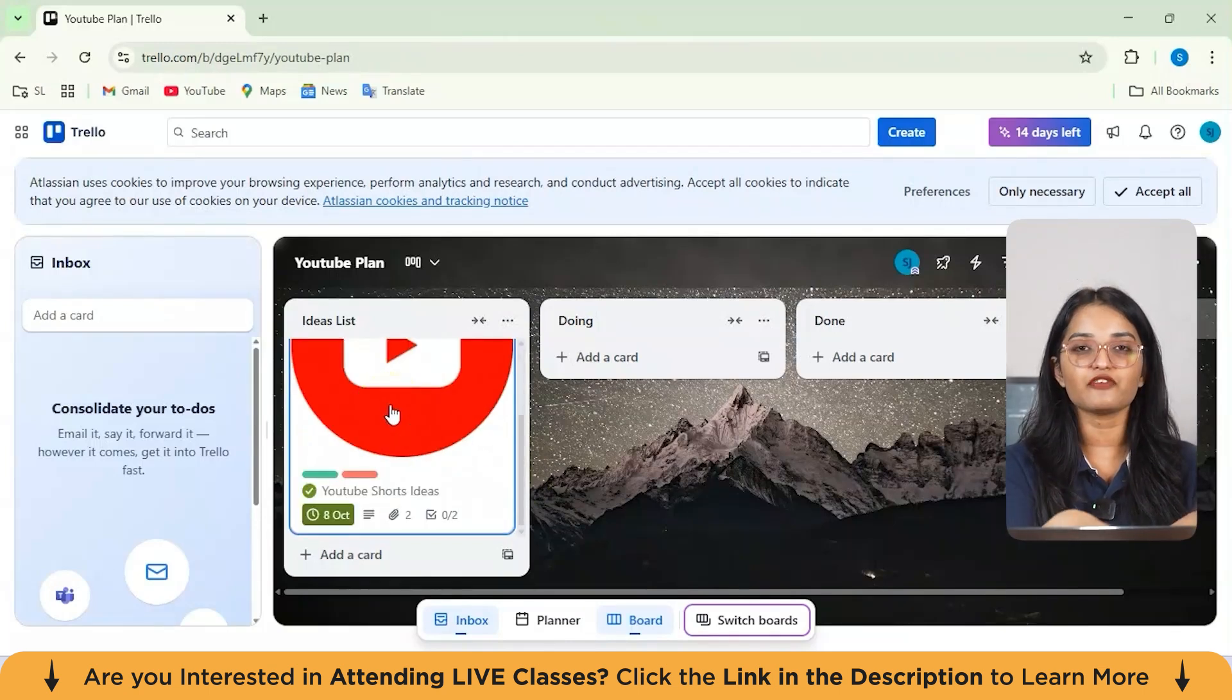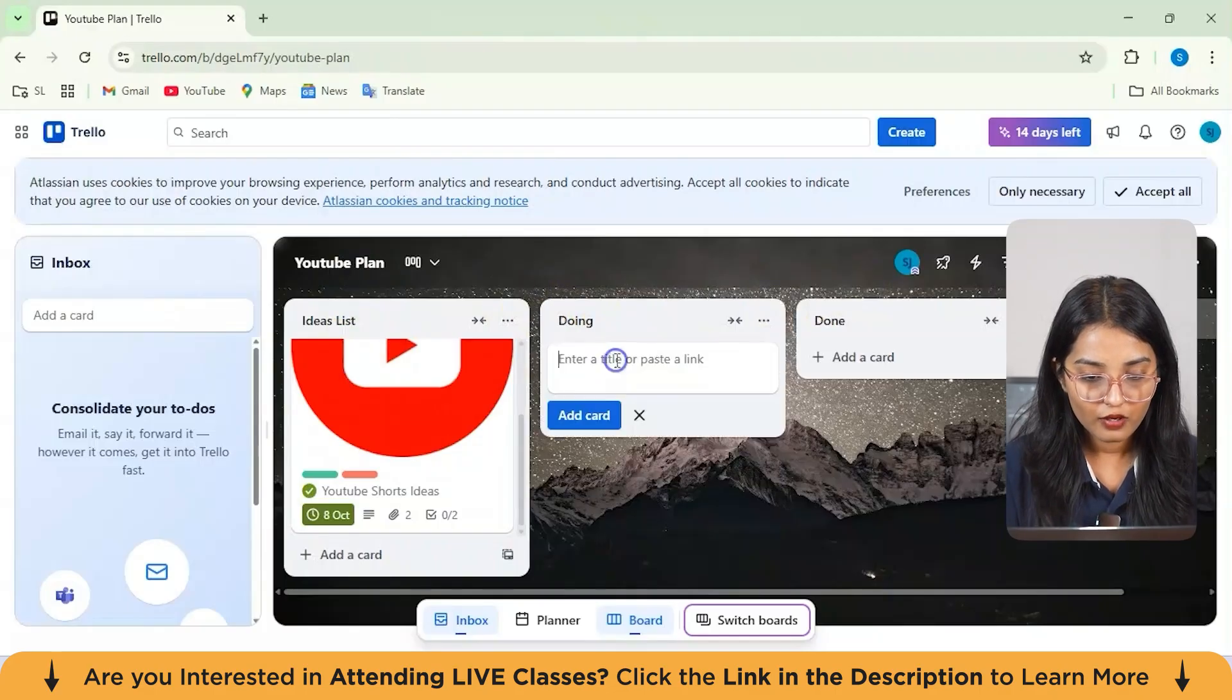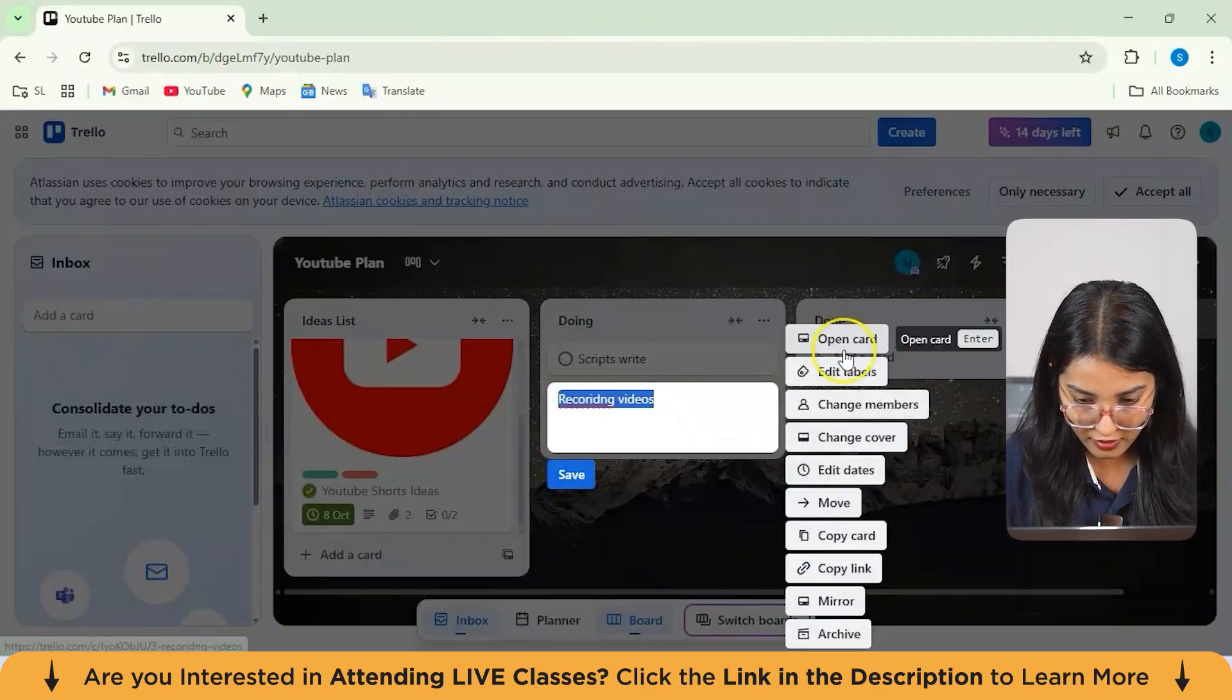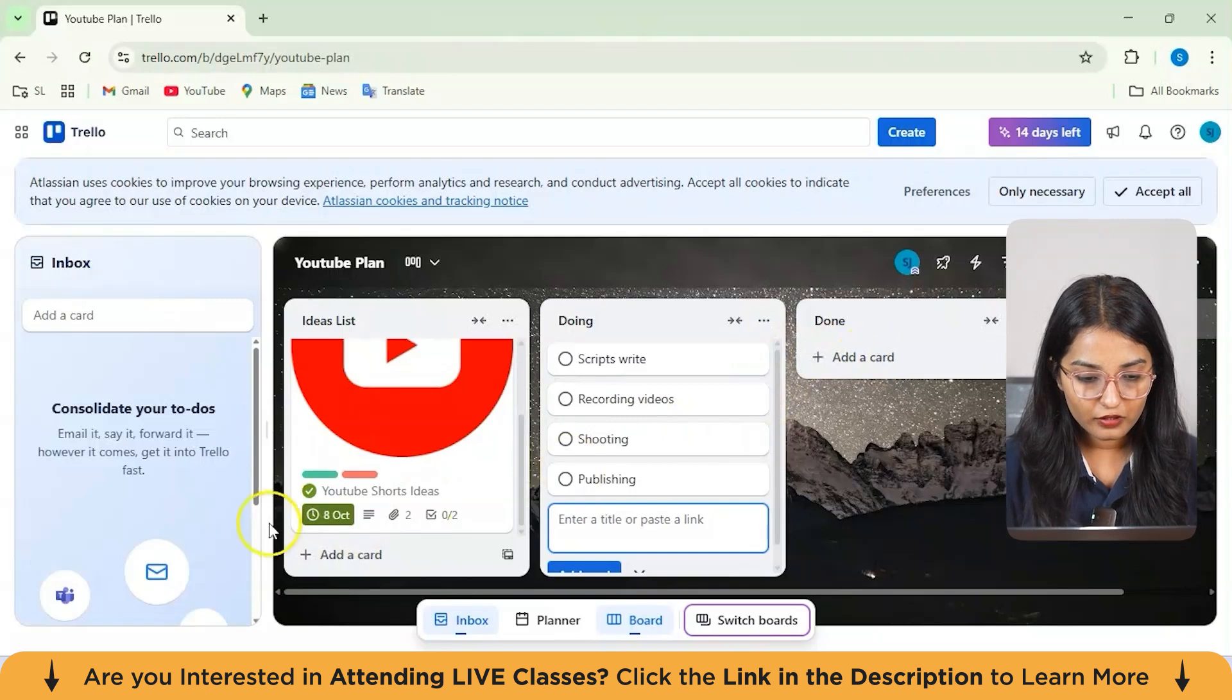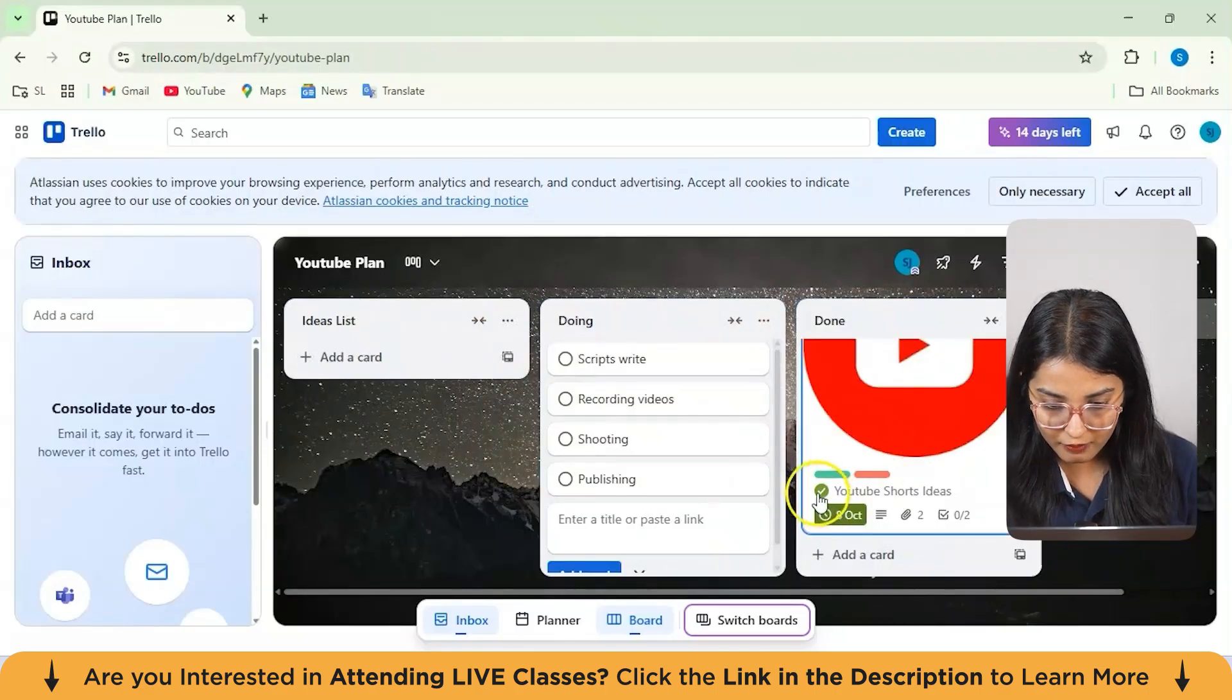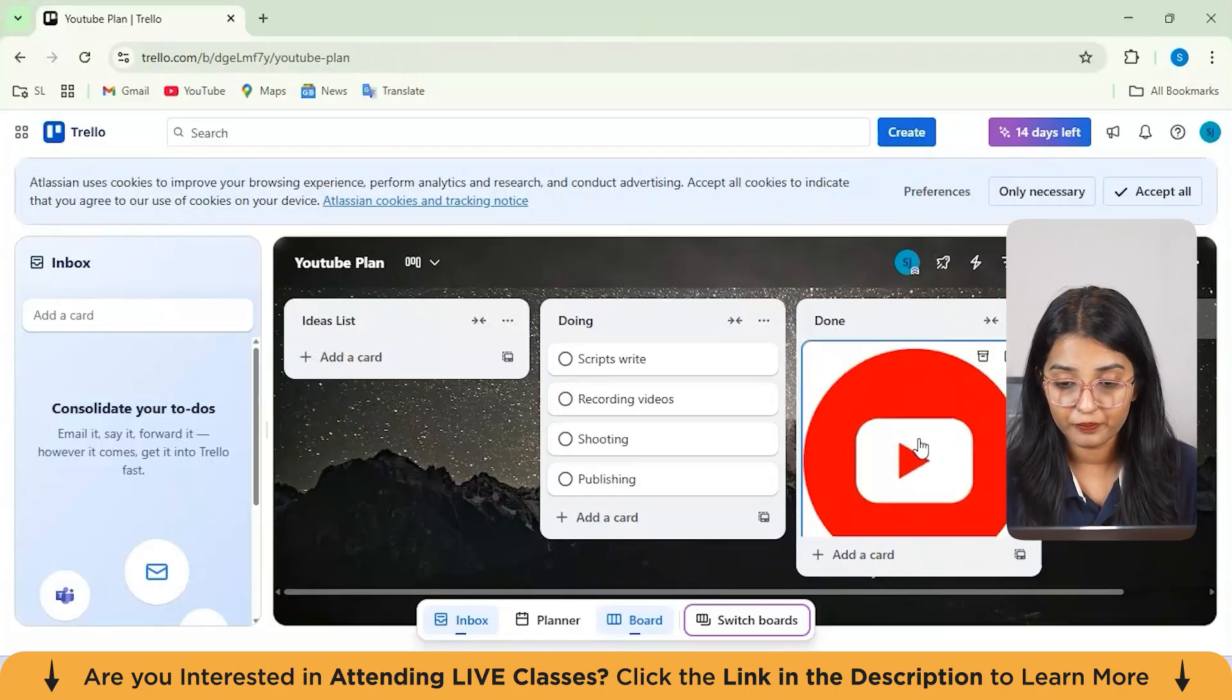This image will be displayed if you actually add your image. Now if you don't want this particular image to be there, you can also archive it later. Let's suppose these are the idealists. Then we have doing where I'll be adding as a script write. Then I've got recording videos, shooting. That's it. Publishing. So these are the tasks which I am doing right now. From here, let's suppose you have already done that particular task. What I'll do is I'll just shift this from this done section and I'll just hit on this marked as done. So it was already marked as complete before. Again, I'll just mark it complete. In this way, you'll get to know what tasks are in progress and what you have actually done from here.